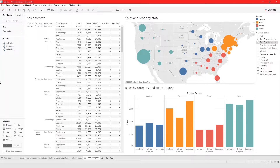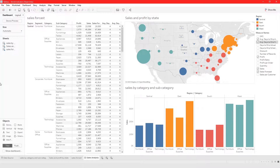In this video I'm going to show you how to add different actions to a Tableau dashboard. We're going to cover how to use highlight action, filter action, how to edit the title, and how to do other things.